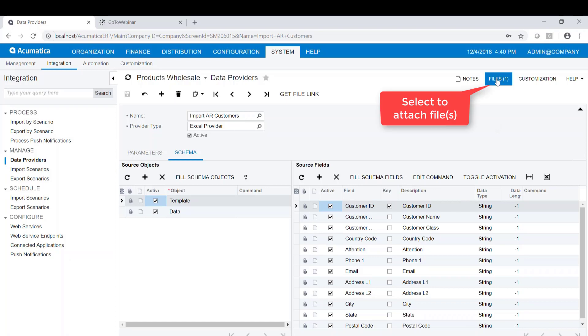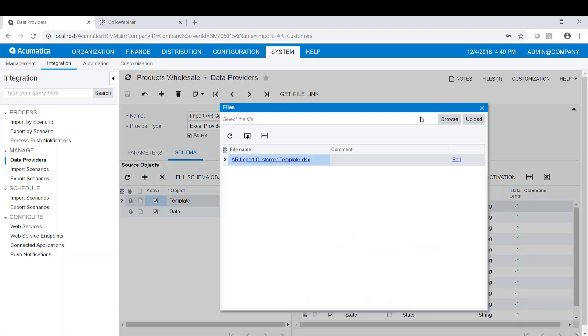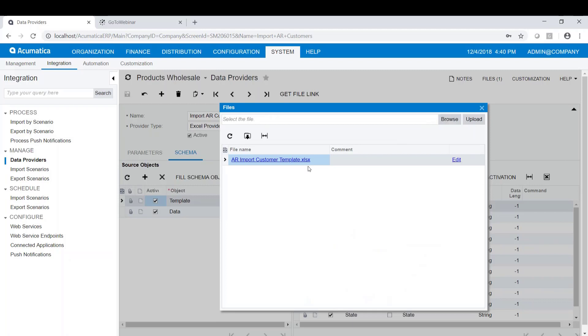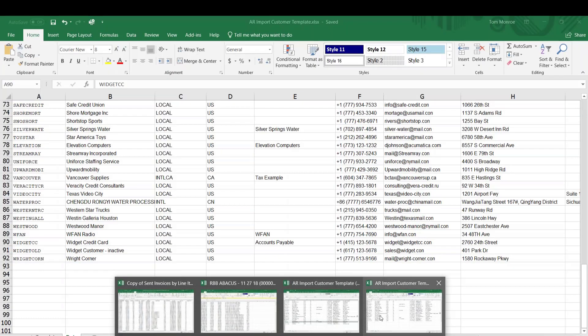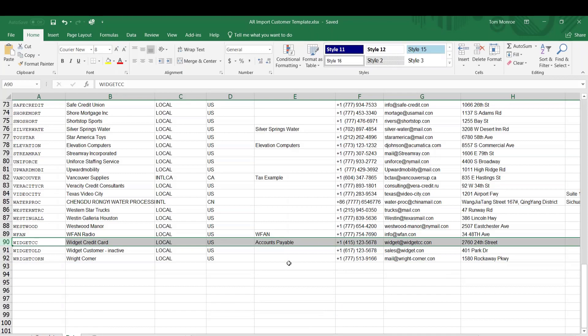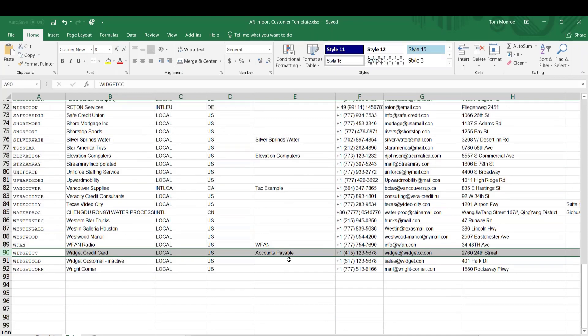Up in the right-hand corner, you'll see that I have files here. It says files one. You can just browse to the file that you're importing from. I've already done this, so the file is called AR Import Customer Template XLSX, and I have that file open, and it looks like this.